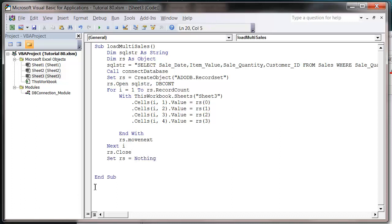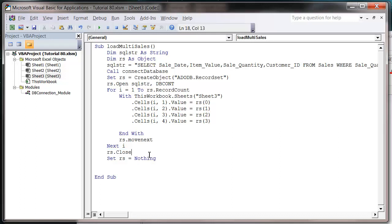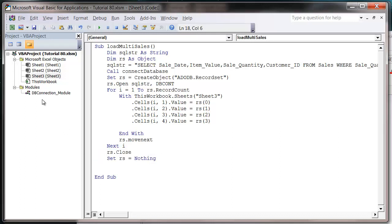But what you find is sometimes because you have the record set open, when you close the connection, the connection will stay open. And if you got a large group of people using your database, that can cause some quite serious issues. So always try to remember to close off your record sets and set them equal to nothing. And that makes sure that any connections are closed down.